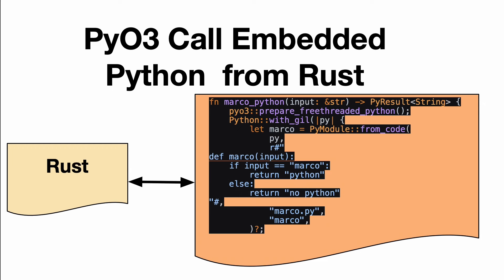So you can see here, pretty straightforward, build out a function, use this PyO3 prepare free-threaded Python, use Python with the GIL, so you release the GIL, and then put your code inside.